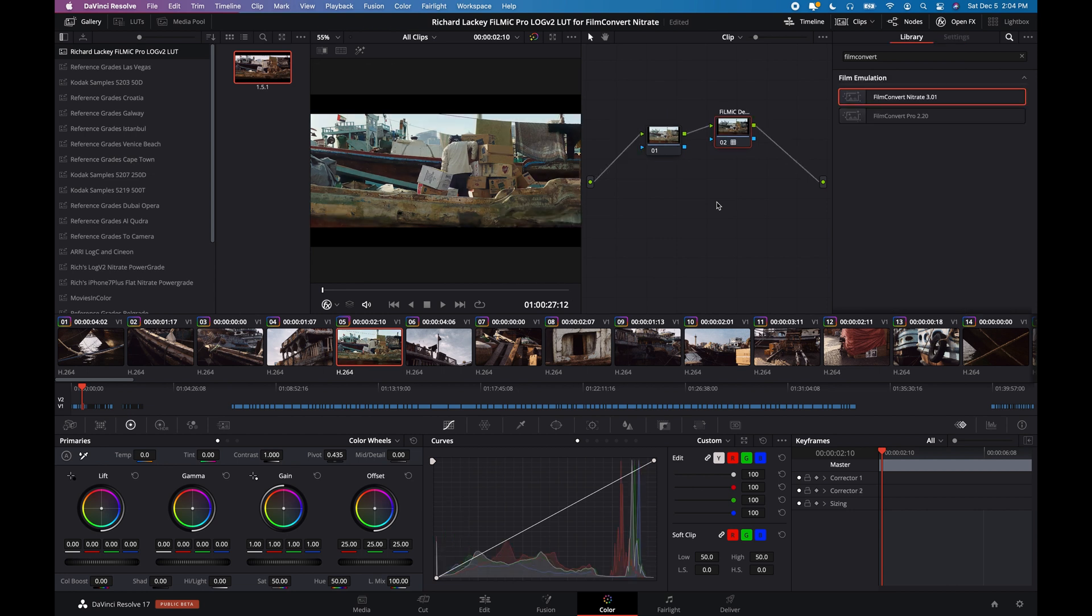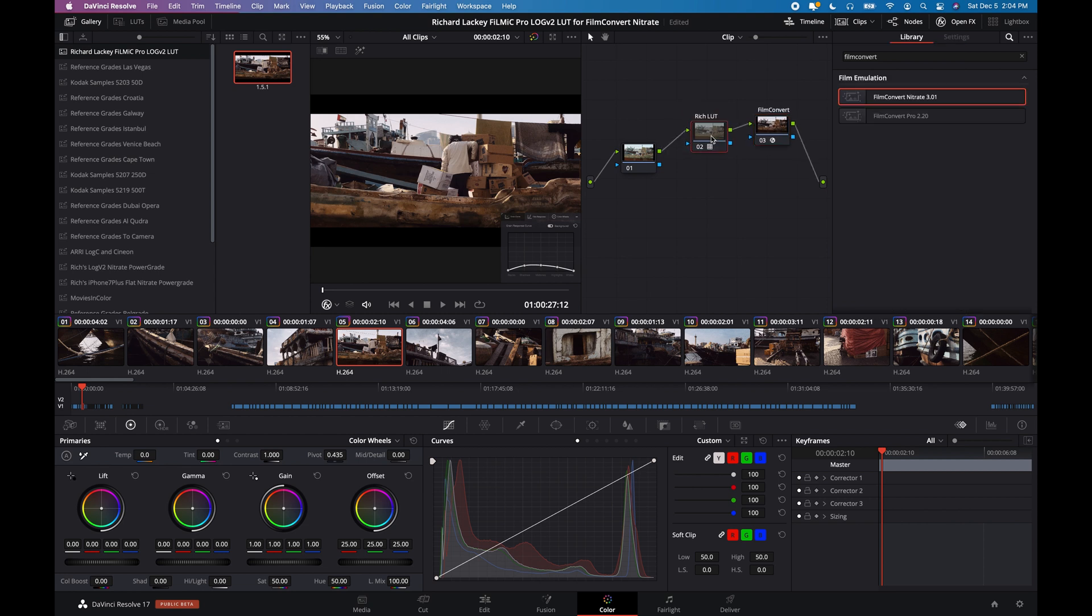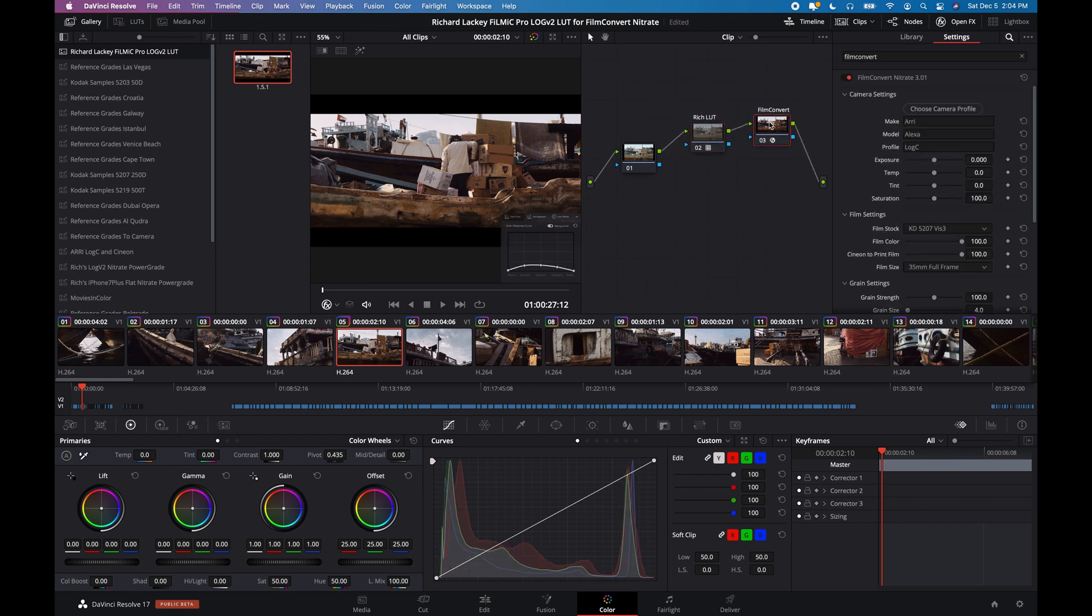This is Filmic D-Log V2 LUT. This is just Filmic D-Log V2. And again, that's my Transform LUT with Film Convert using the Arri Alexa Log C input.